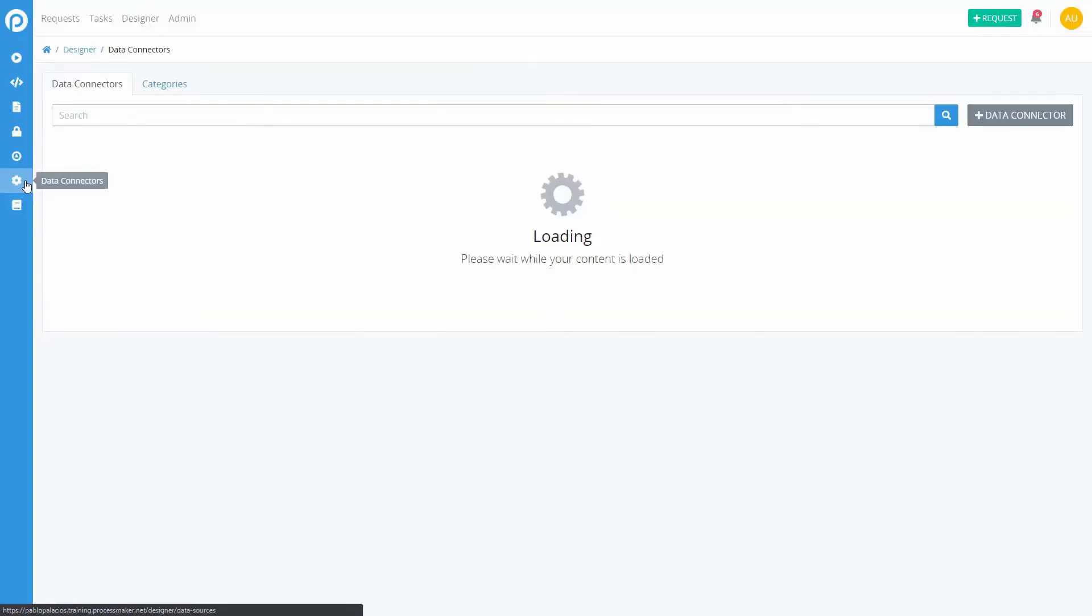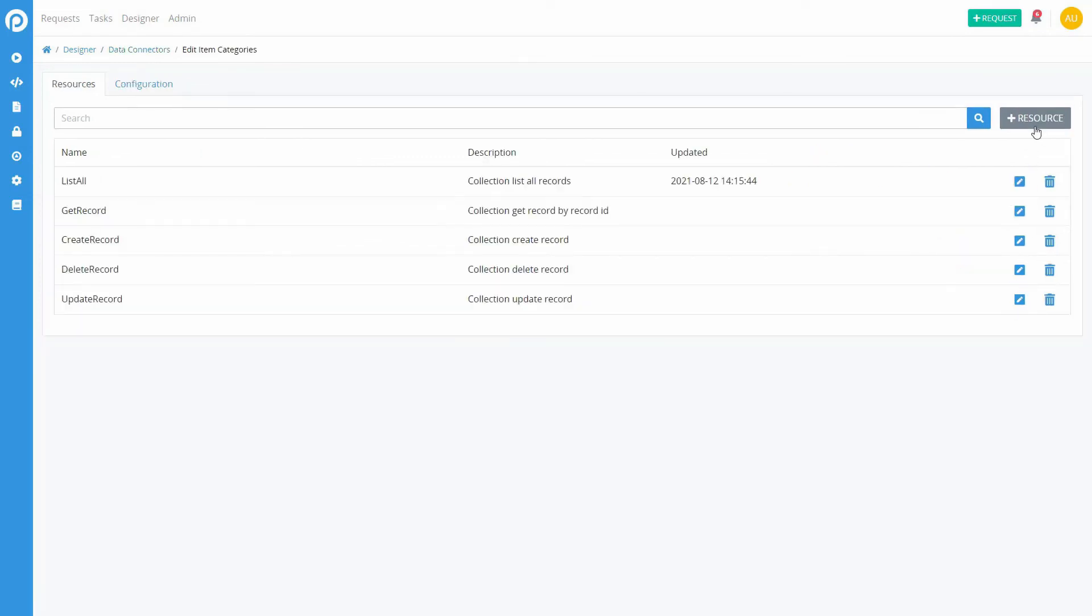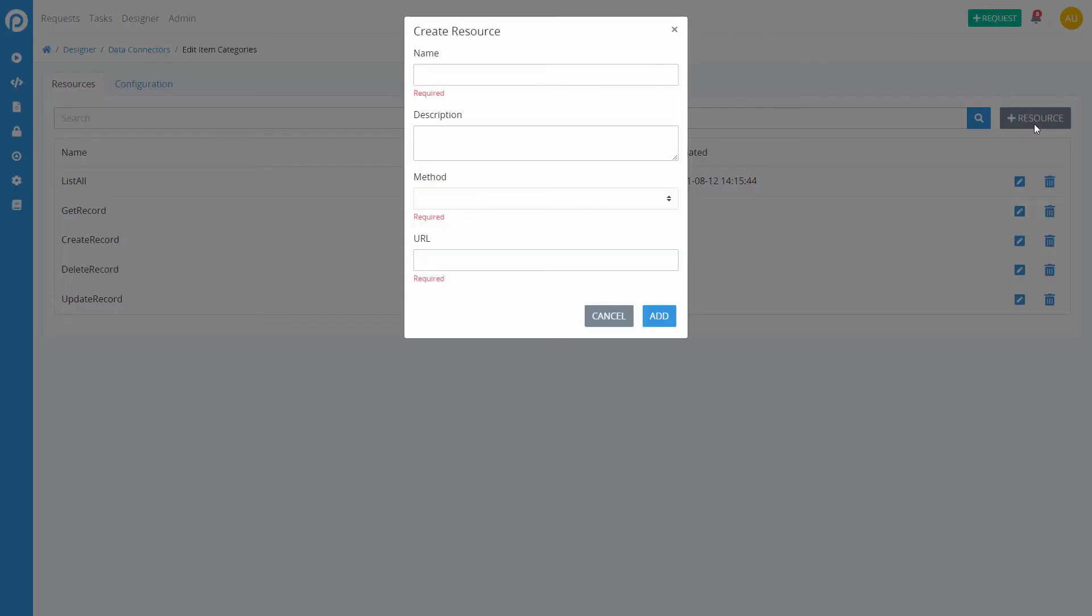Add as many resources as you want inside a data connector by clicking on the Add Resource button. You must input a method and the URL of the connector assigned for each new resource.